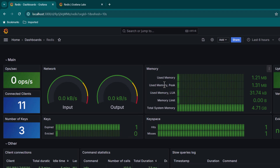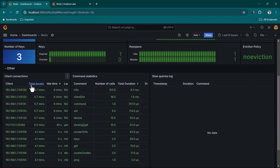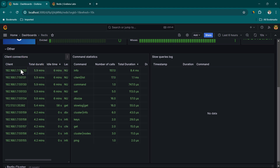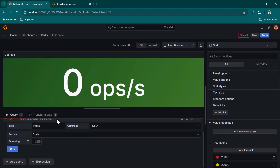The dashboard also shows memory information. The Redis instance is running on a server with around 4 GB of memory, and you can see current memory consumption and memory limits. The DB uptime is shown as six minutes. There is also information about client connections — most of which are created by the Grafana dashboard panels themselves, as each panel fires a query.